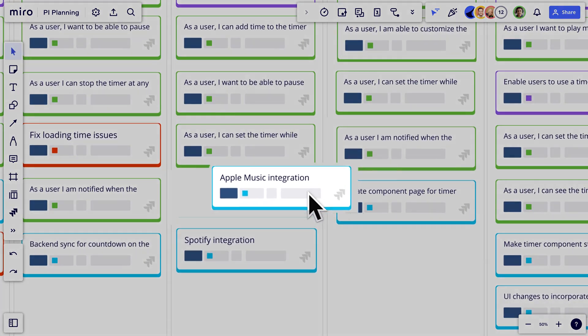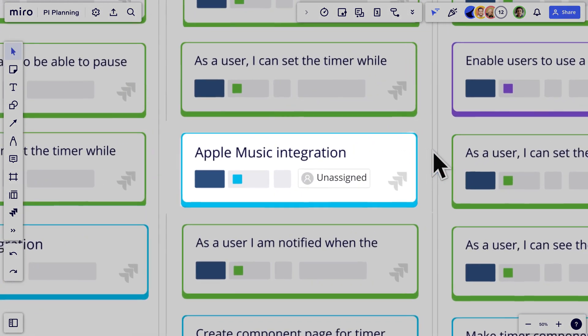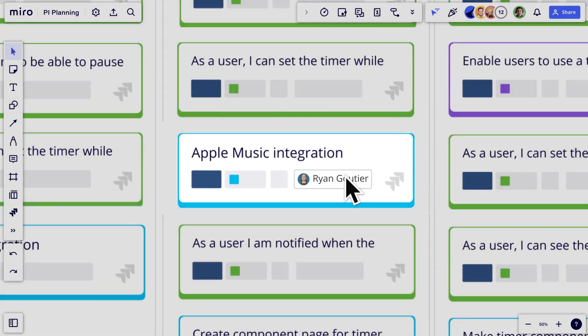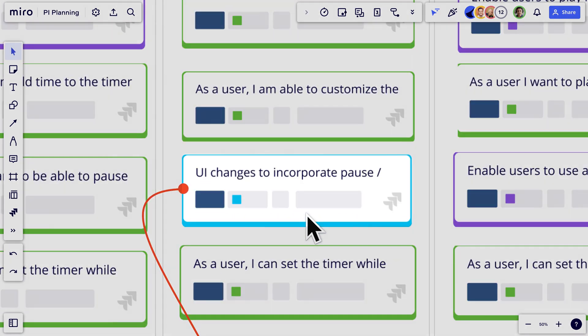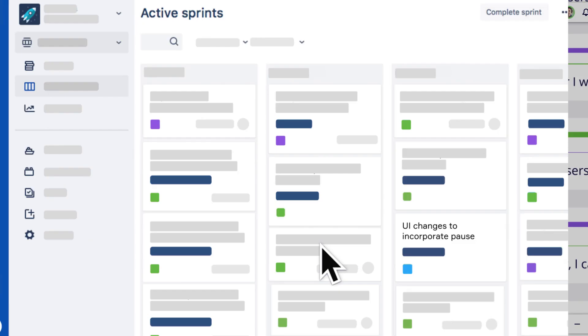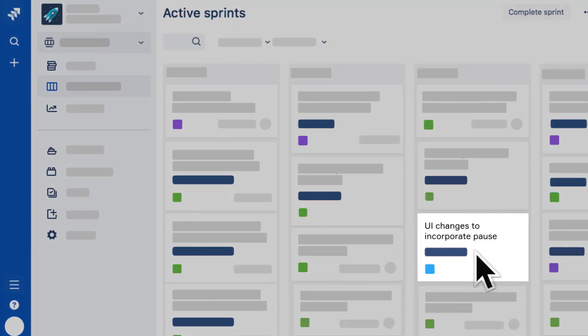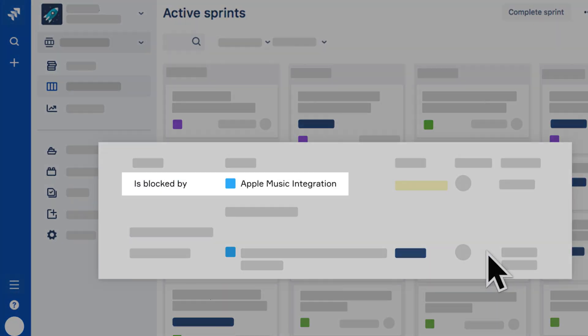As we move cards around, update them, and map dependencies, it's all automatically updated in Jira in real time. And that brings us to our second topic: dependencies.